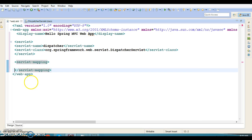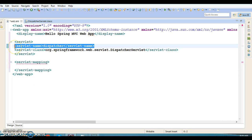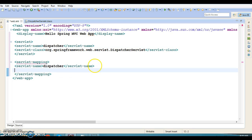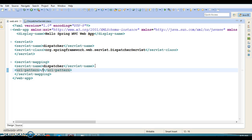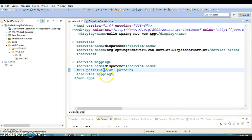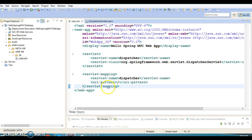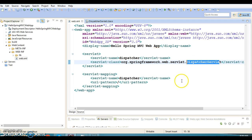The servlet-mapping takes two parameters: the servlet-name, which is the same as defined above, and the url-pattern. You can specify the url-pattern in different ways — using a wildcard or other patterns. Here I'm going to specify slash, which will match all URLs. So any request coming with slash will be intercepted by the DispatcherServlet. That's the concept. Now we are done with the web.xml.